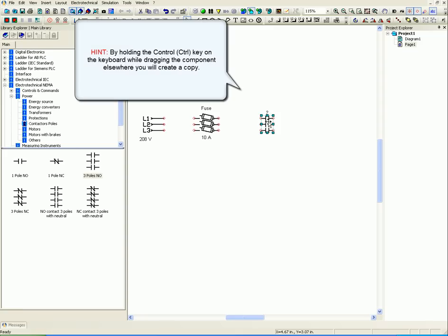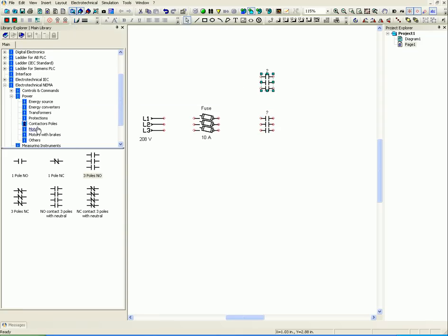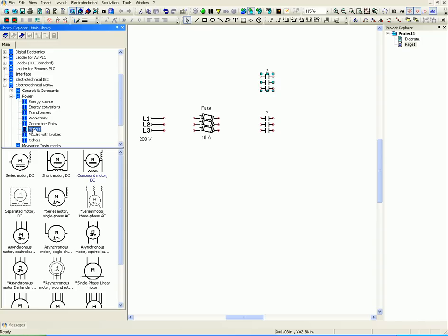By holding the control key on the keyboard while dragging the component elsewhere, you will create a copy.